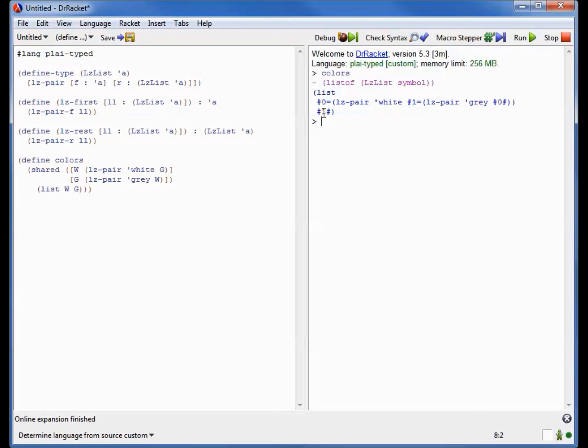So what that tells us is the first list is white, gray, white, gray, white, gray, and so on. And the second list is gray, white, gray, white, gray, white, and so on. Just as we would expect because we have W and G over here.